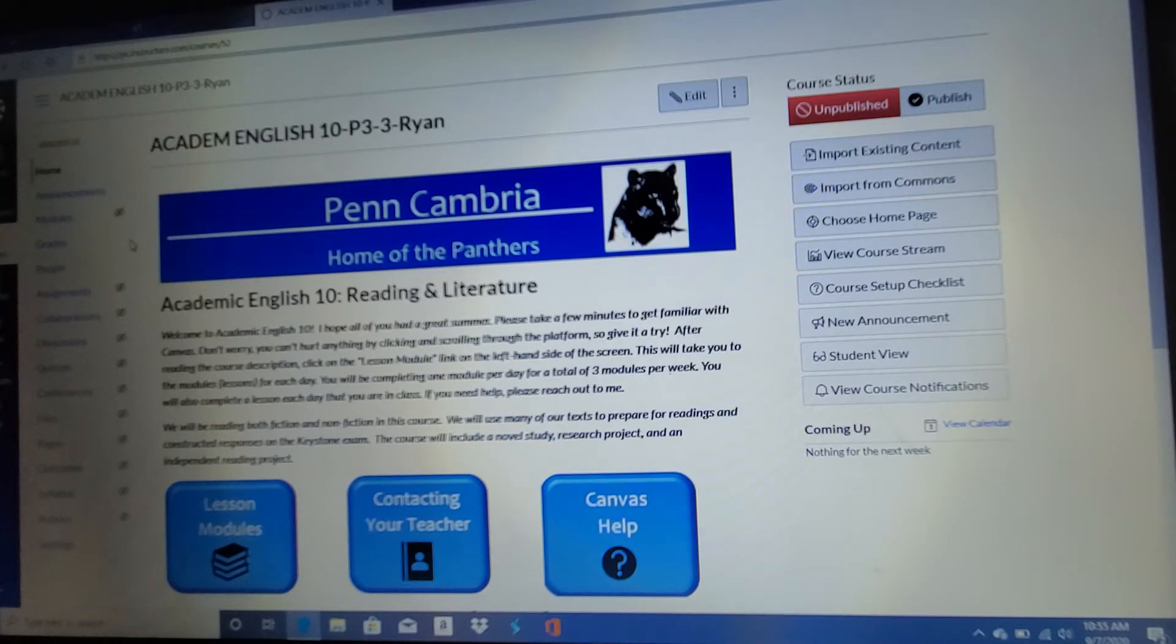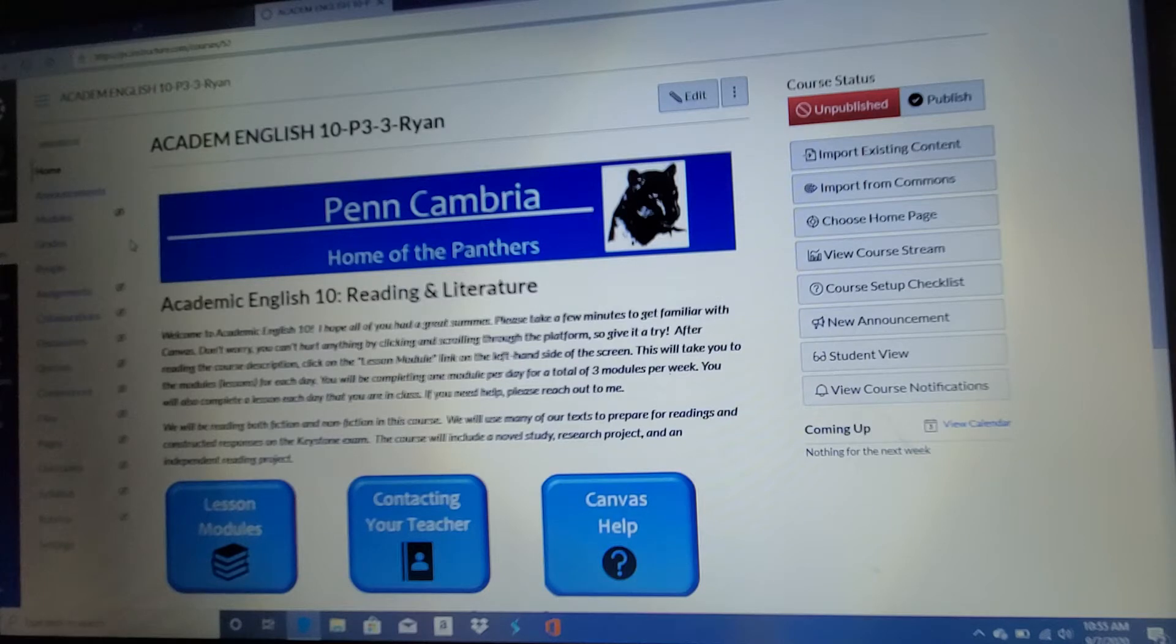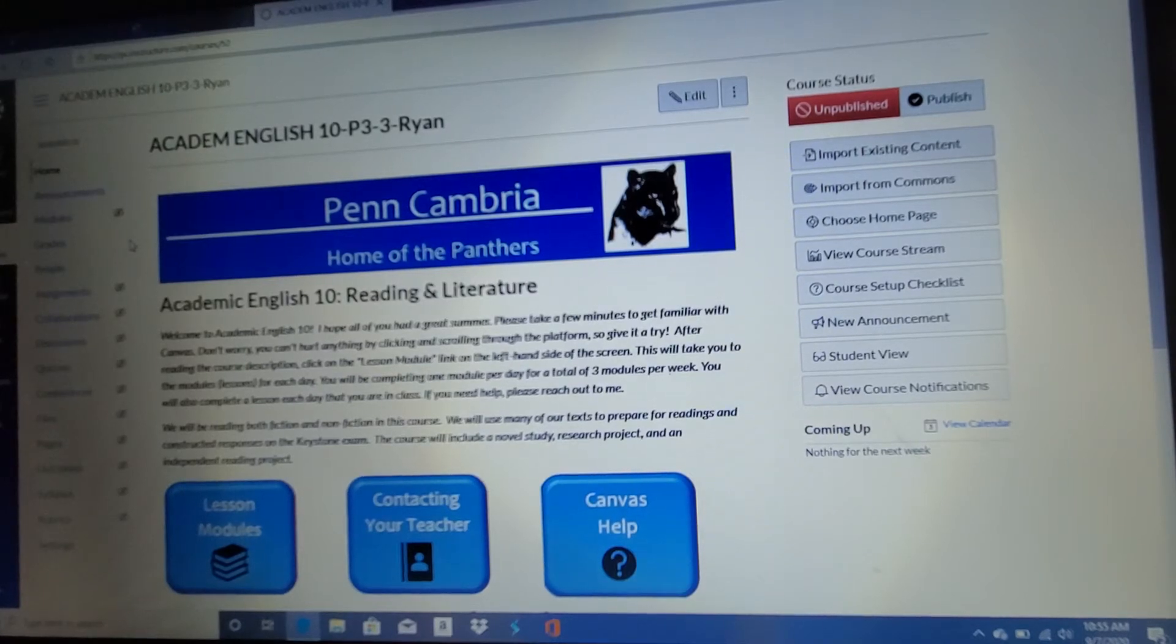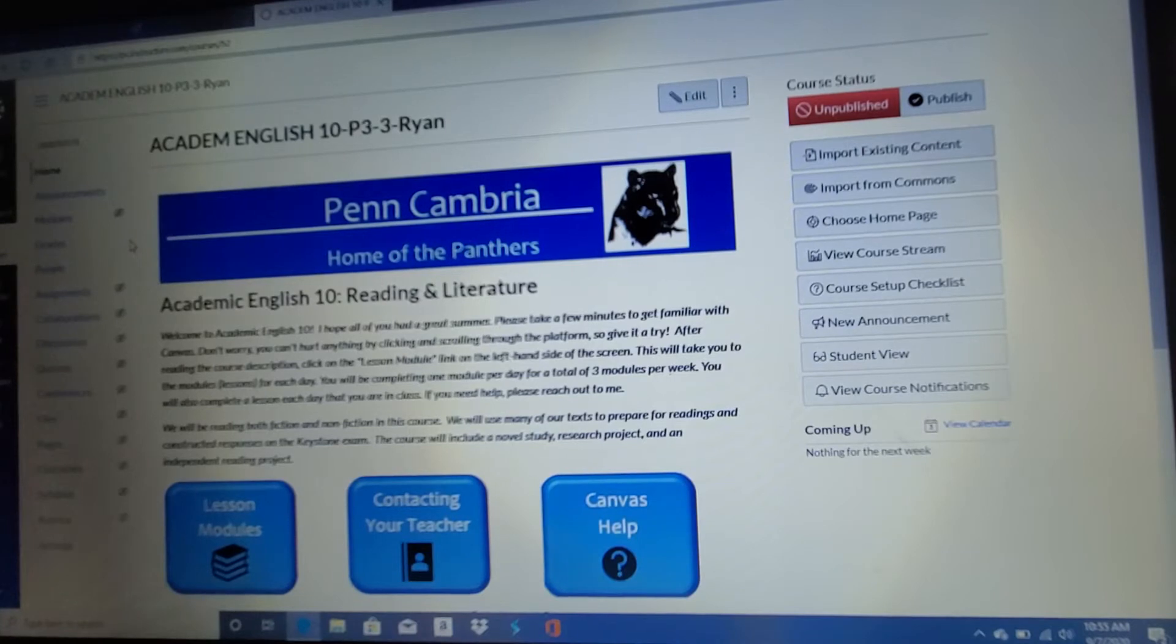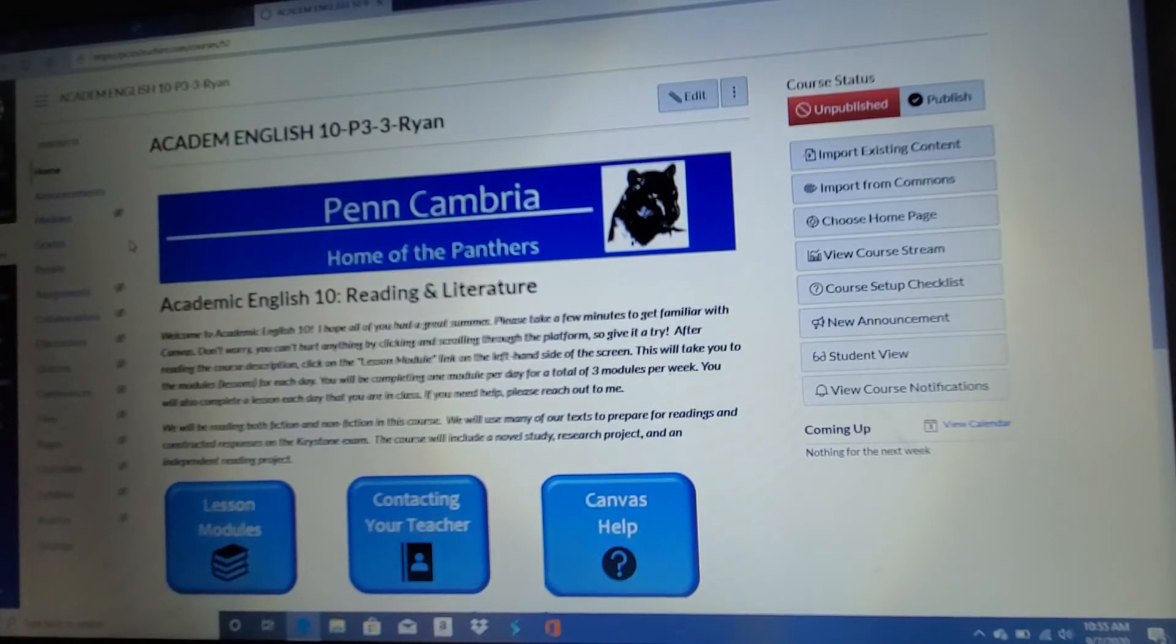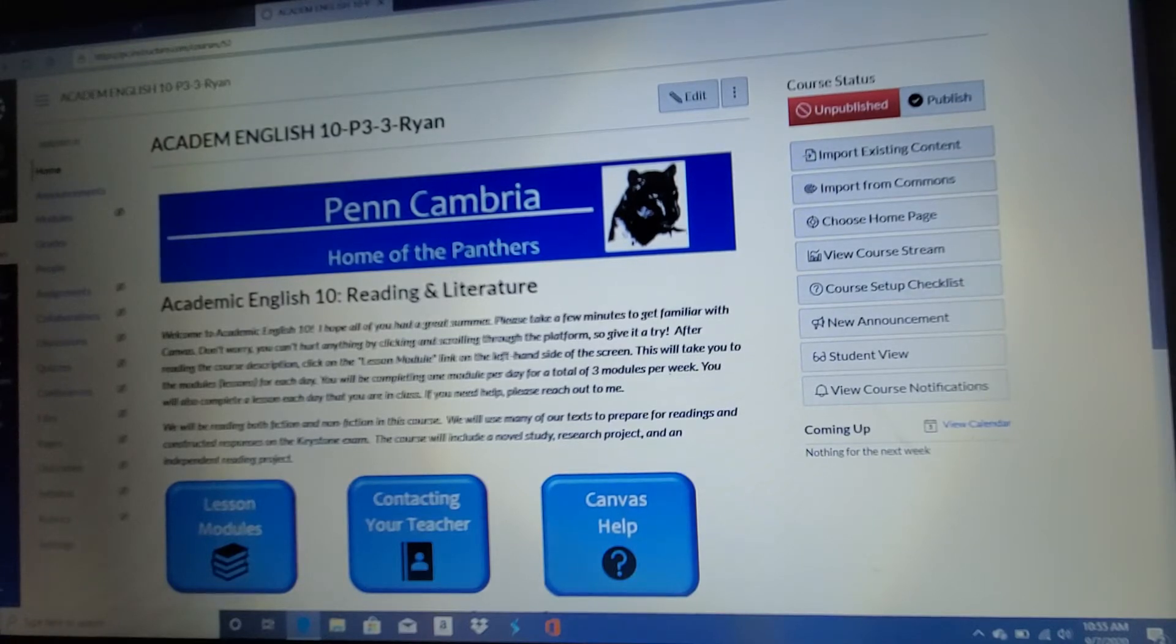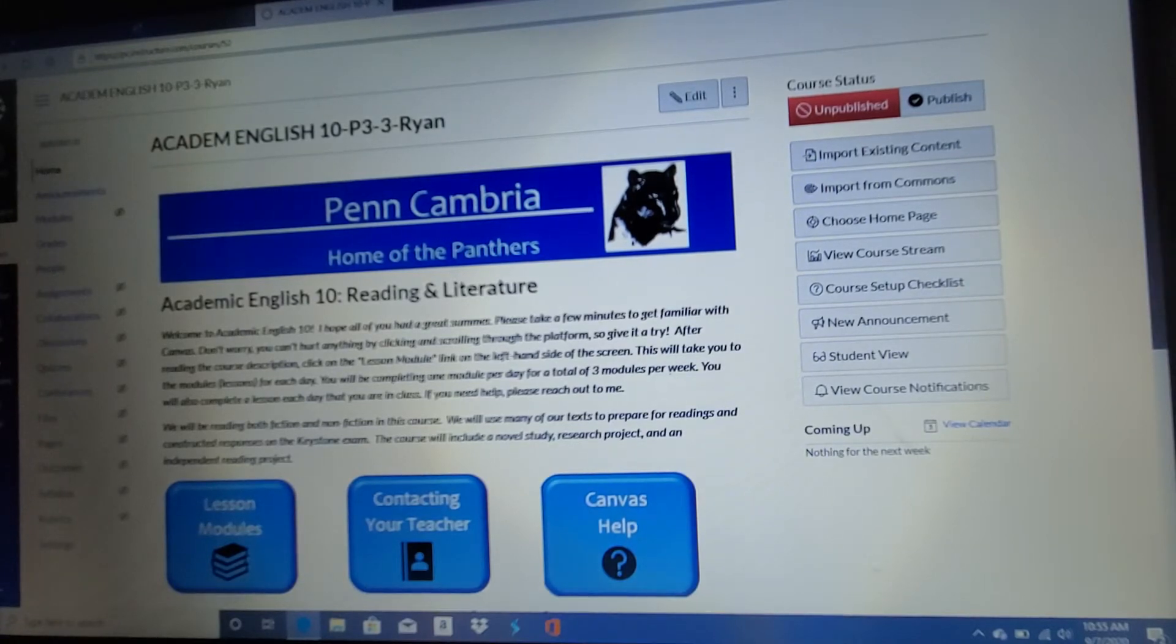There's another video that I posted. Mr. Spiker actually did it. It should be up top there in your course thread as well, above the modules. So take a look at that video as well. This will just be a few minutes. It won't be a very long video, so just hang in there with me.